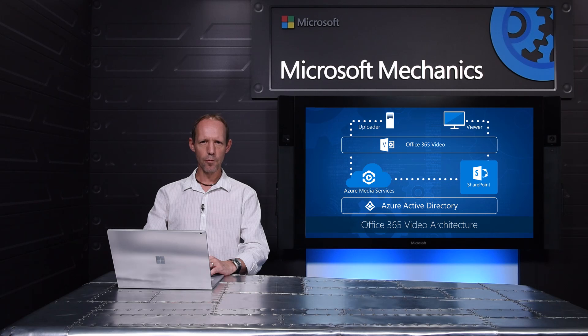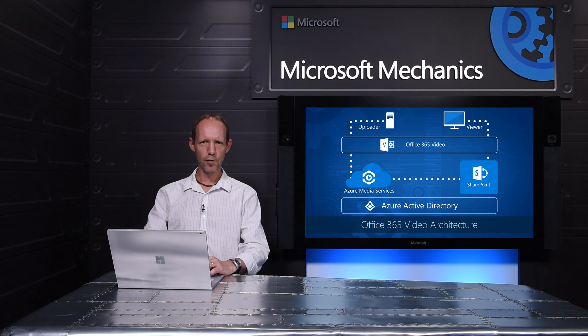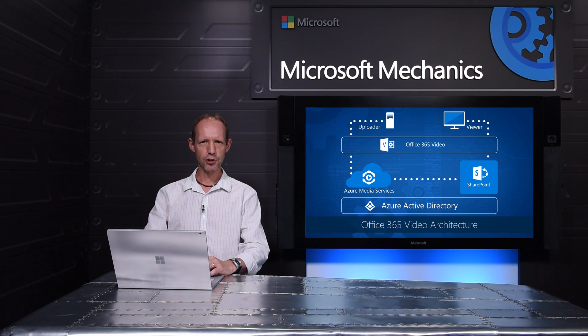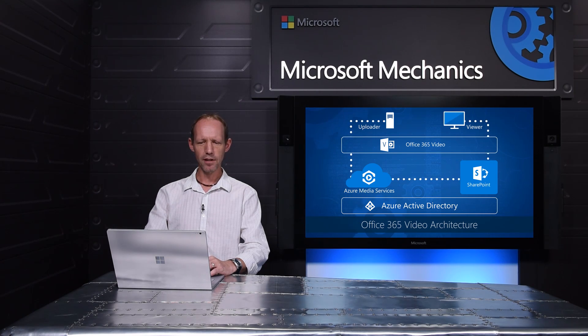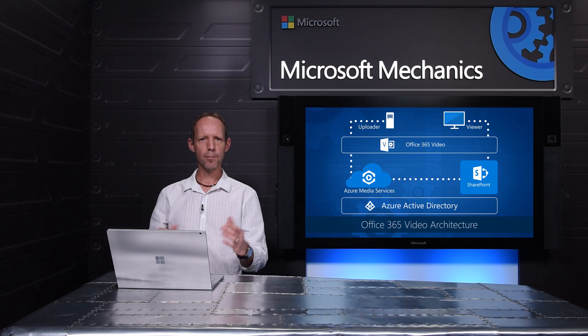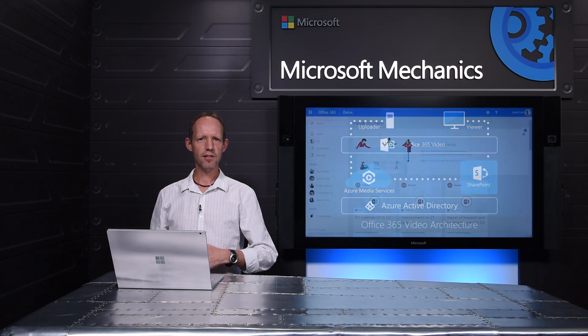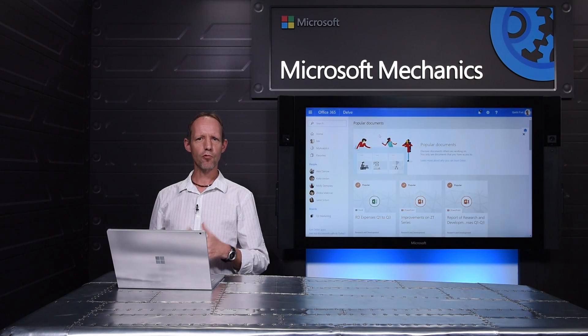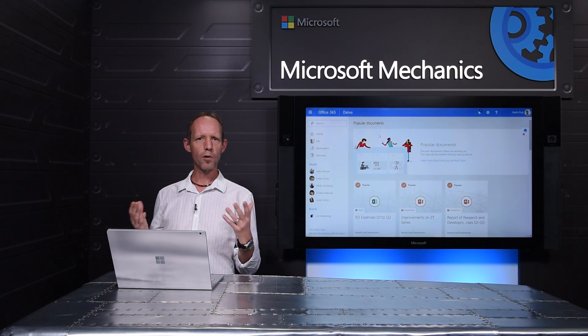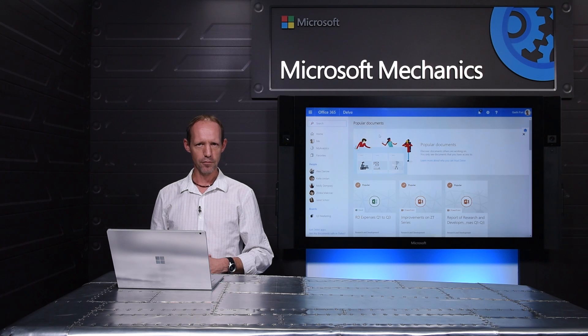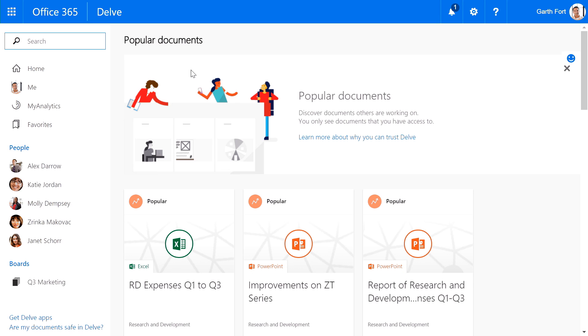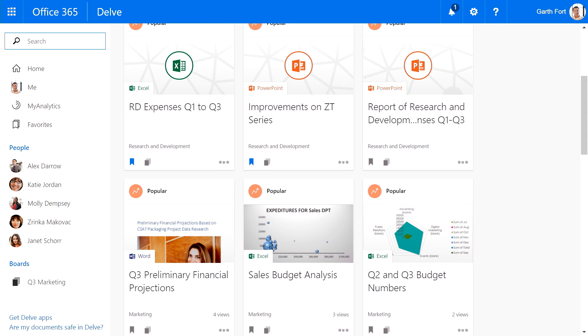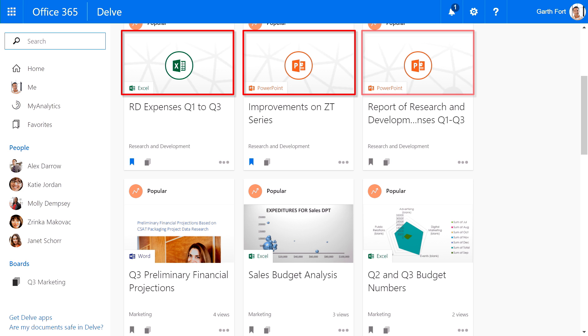And the last thing that I want to show you here for Office 365 app configuration is the ability to enable contextual and permission-based discovery of your content and people across on-premises in the cloud with Office Delve.